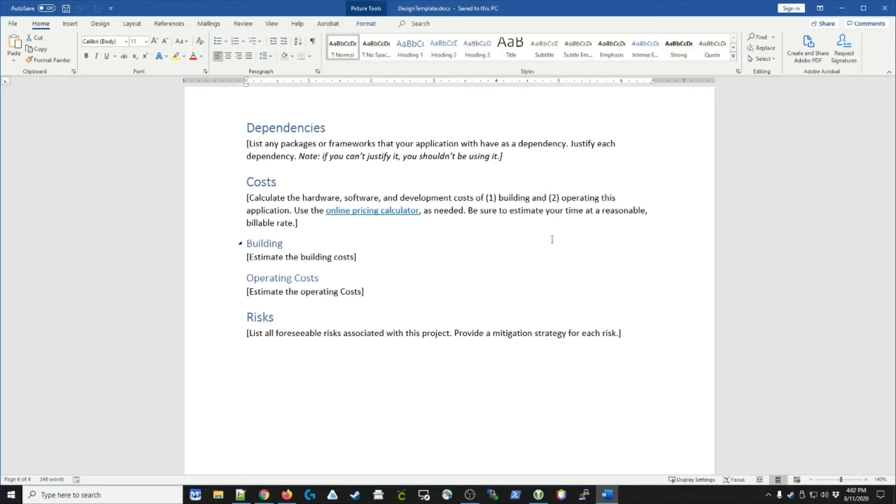So this wraps up the whole idea of a design document. To reinforce what we just went over, the purpose of this document is to figure out what you're going to build before you try and build it and hopefully to eliminate any surprises.